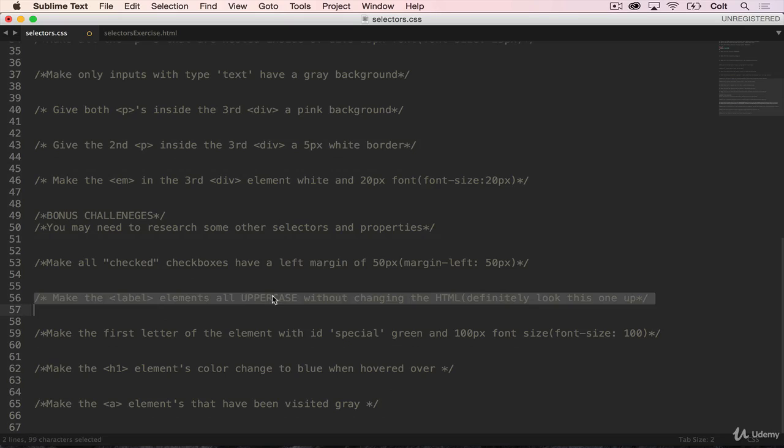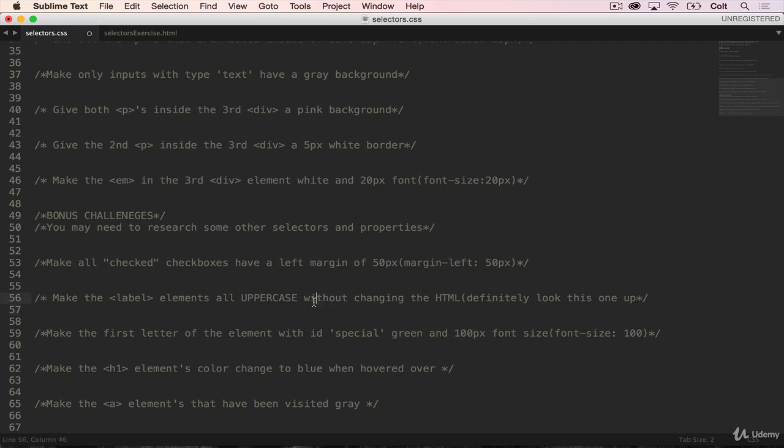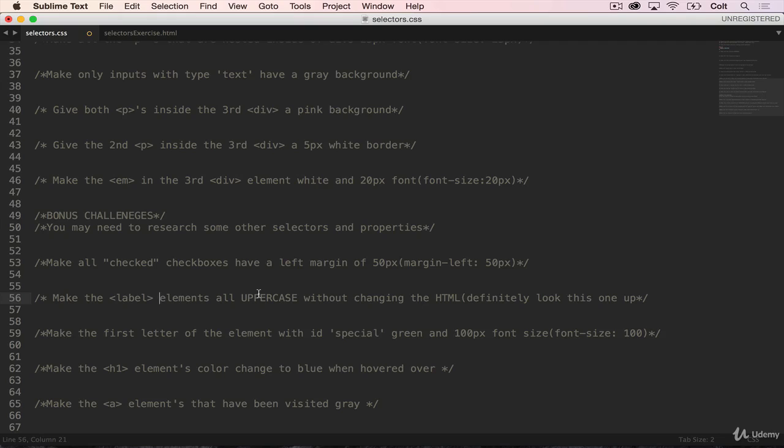One thing I didn't mention here, this one is slightly different: make the label elements all uppercase without changing the HTML. So the selector here is actually simple, we're just selecting all label elements. But the property is a little challenging. There's a way using CSS to make something all uppercase without actually changing the text in the HTML, you can do it through CSS. Just like you would change the color or the border, you can change a property that will make it uppercase or lowercase. All right, so I'll see you in the next video.